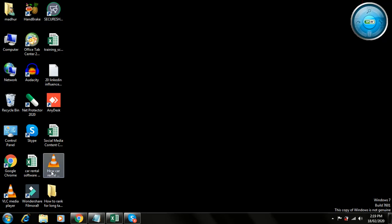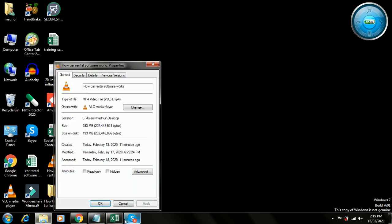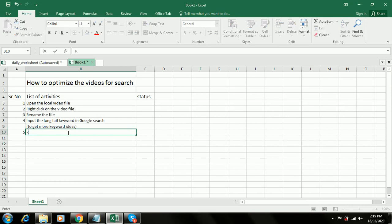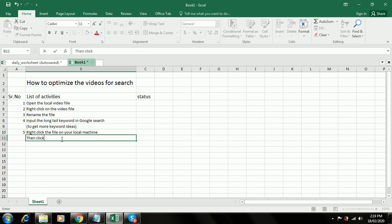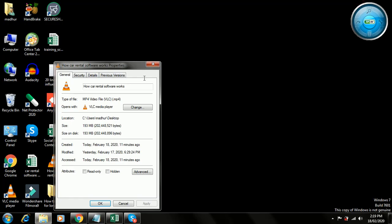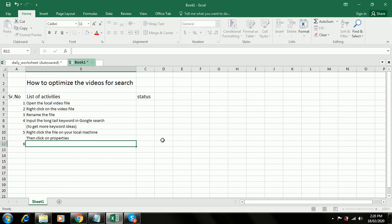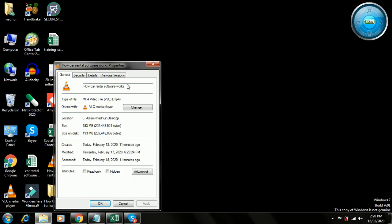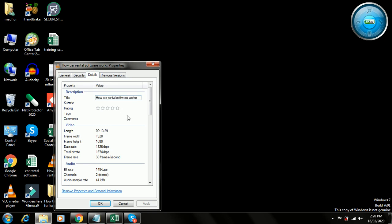I go to Properties — right-click the file on your local machine and click on Properties. Then click on Details. I click on Details and copy the text with Ctrl+A, Ctrl+C. I can see 'how car rental software works' there.